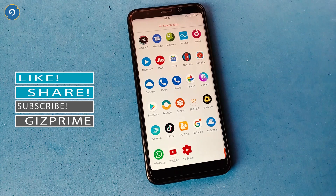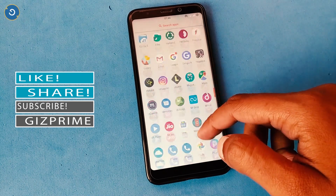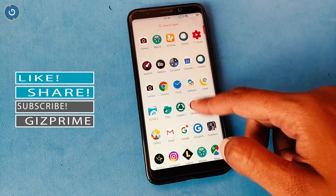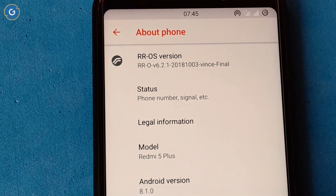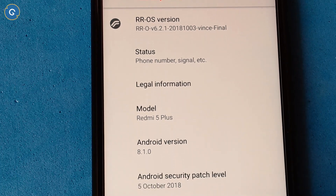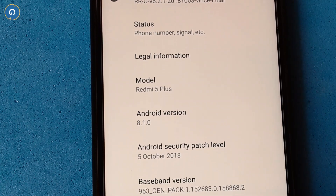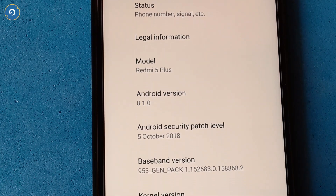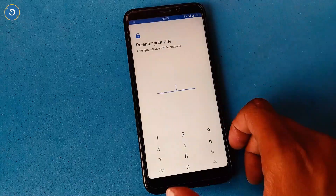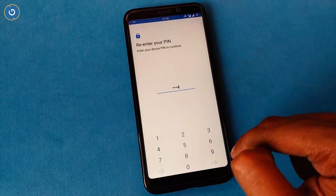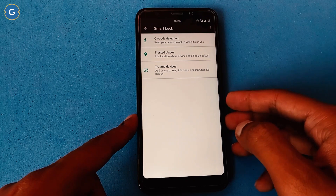So what's new in this latest update? In the latest section you can see the update date is 3rd October, and the latest October security patch — this is the most highlighted feature in this update. However, this update does not support the face unlock feature, and that is the biggest downside of this update.